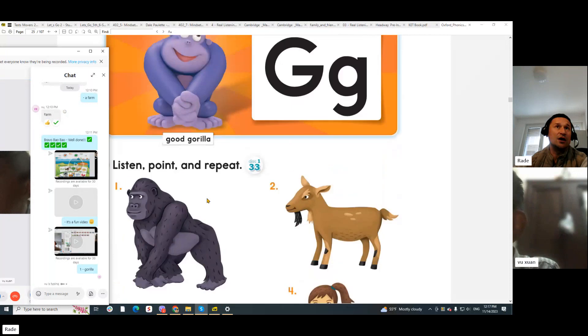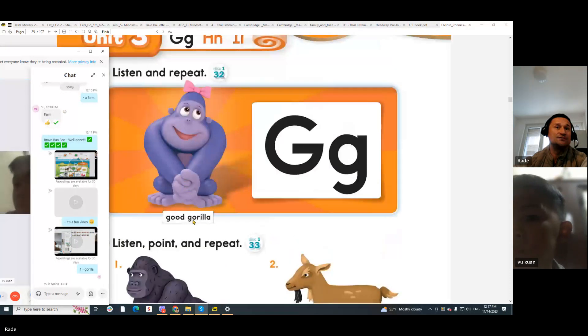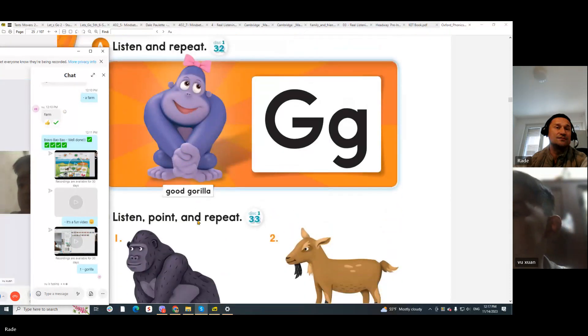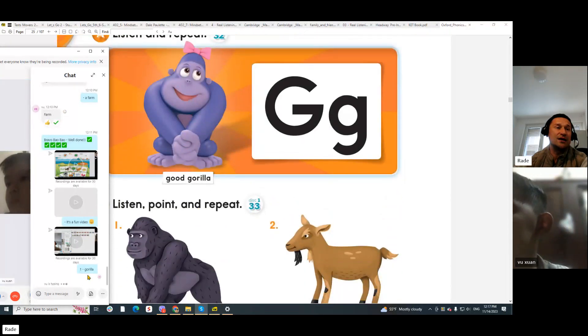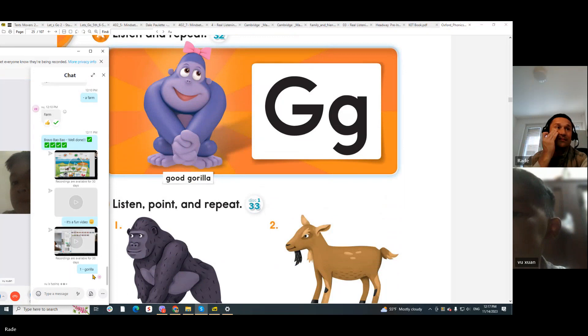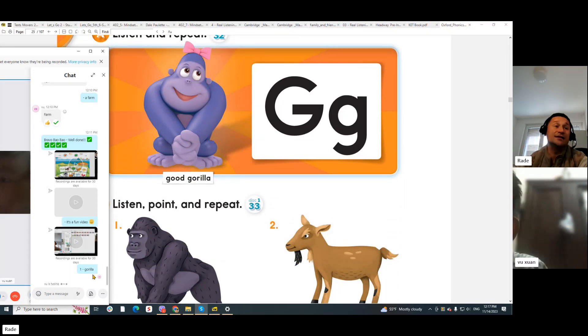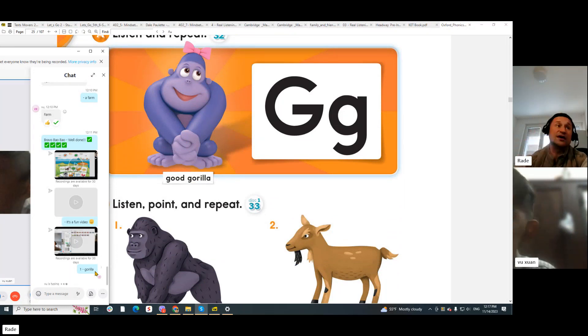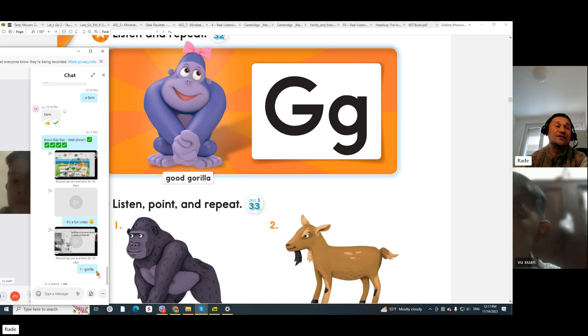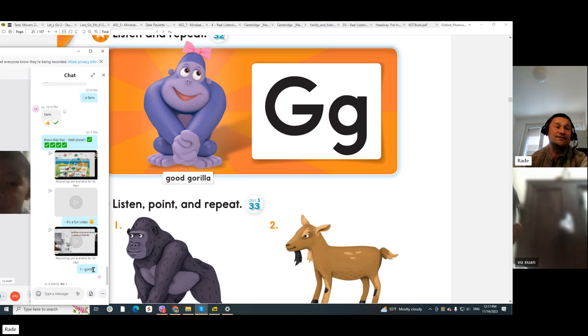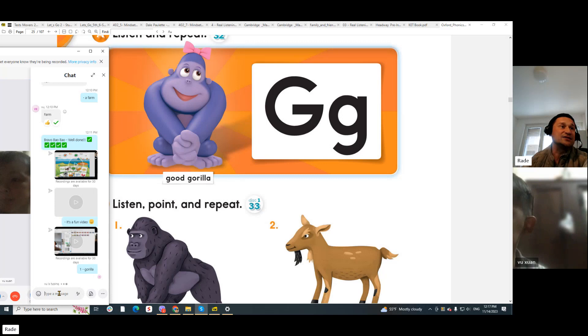O, R, I, L, L - about two times, L and A. Can you try? Let's try and write, OK?